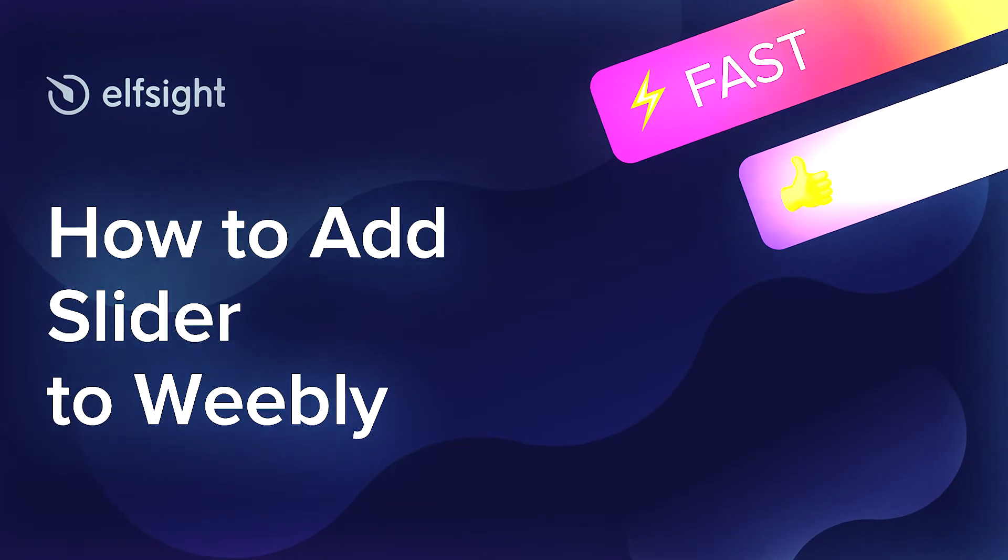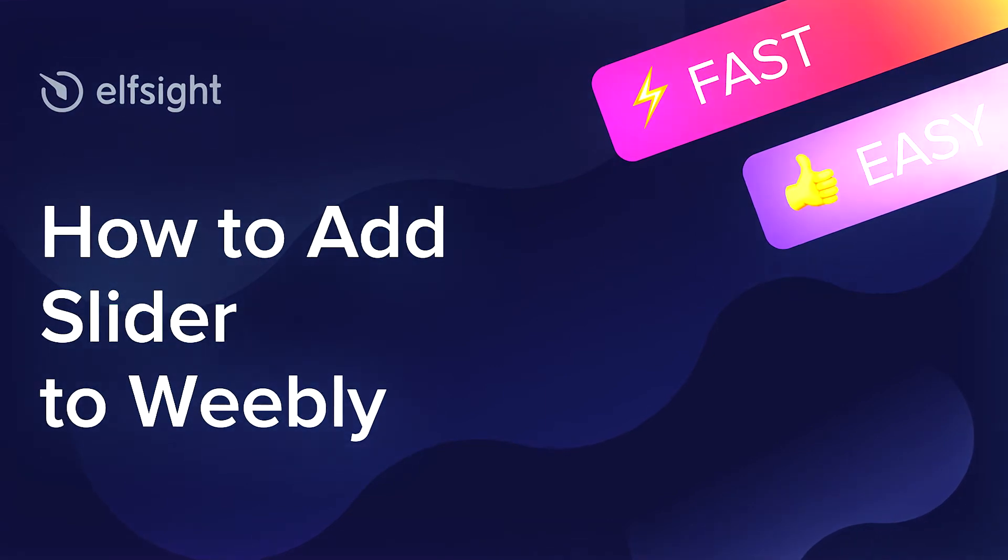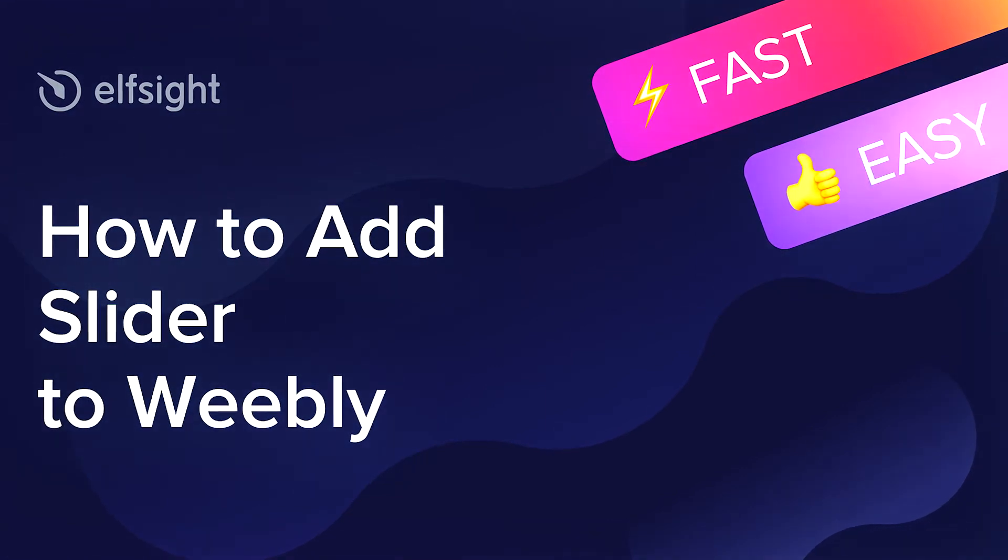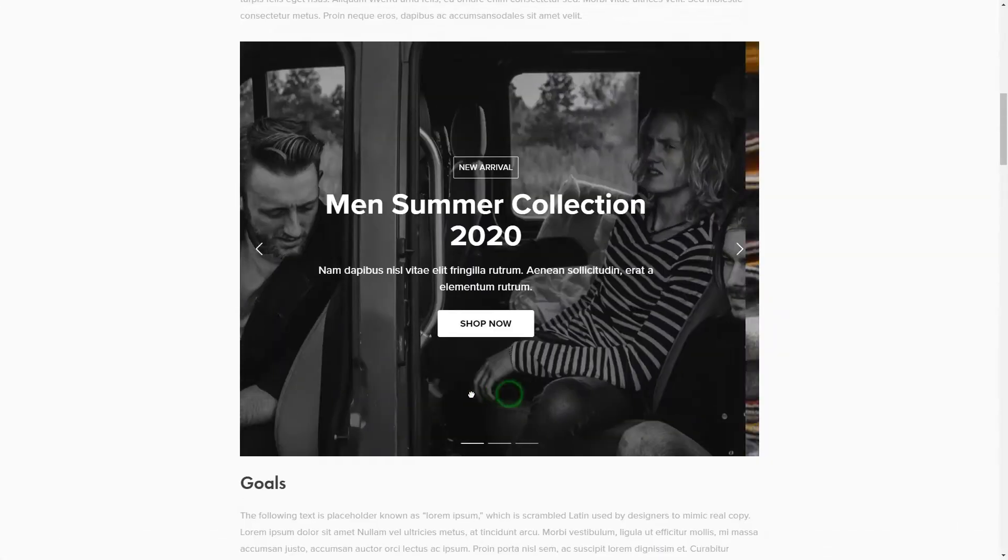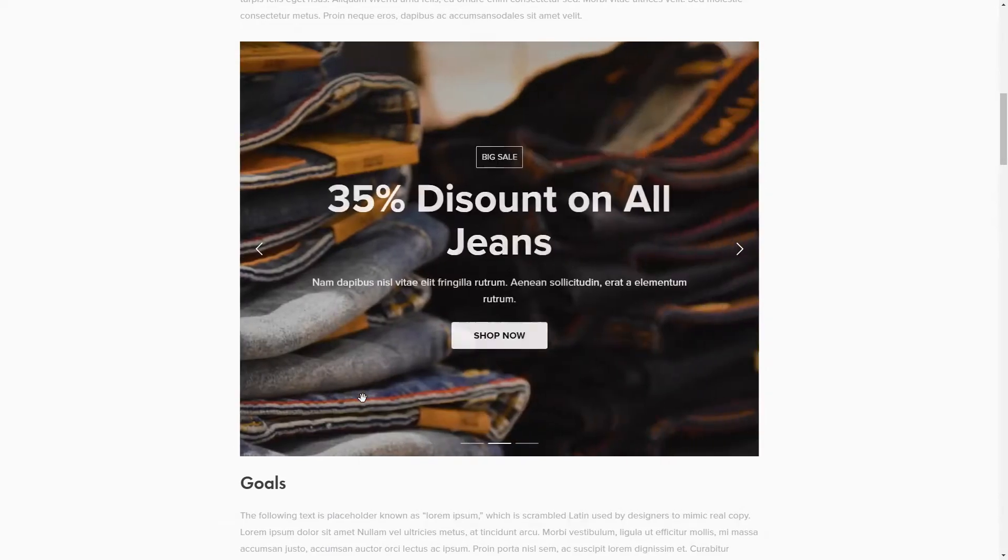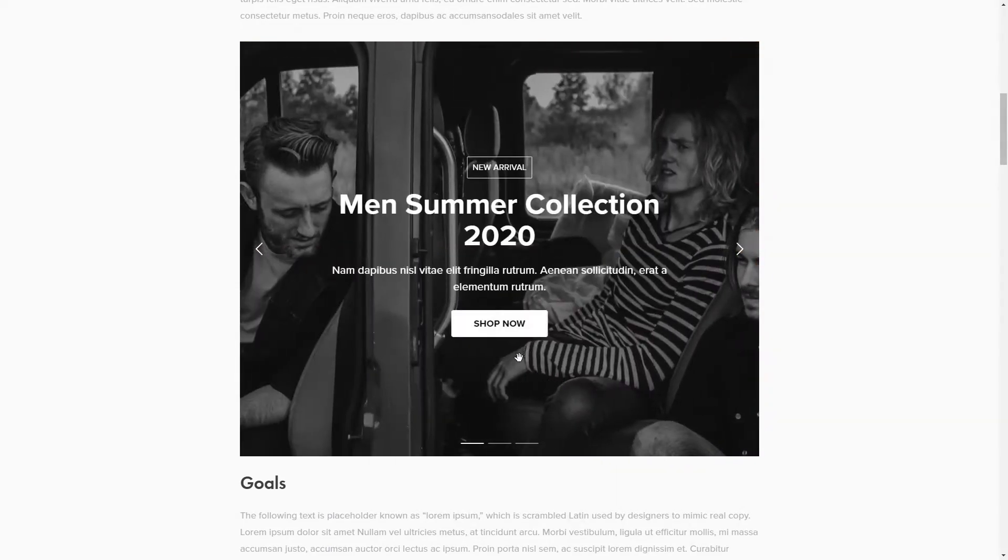Hi everyone, this is Victoria from Elfsight. In this guide, I'm going to show you how to add Slider to your website. It's only going to take a couple of minutes and you don't need any specific skills to do it.